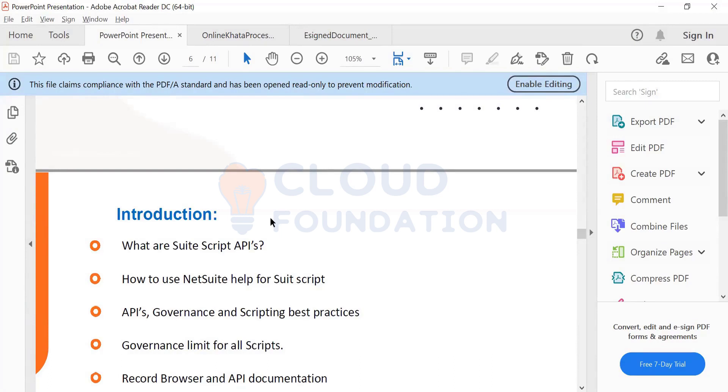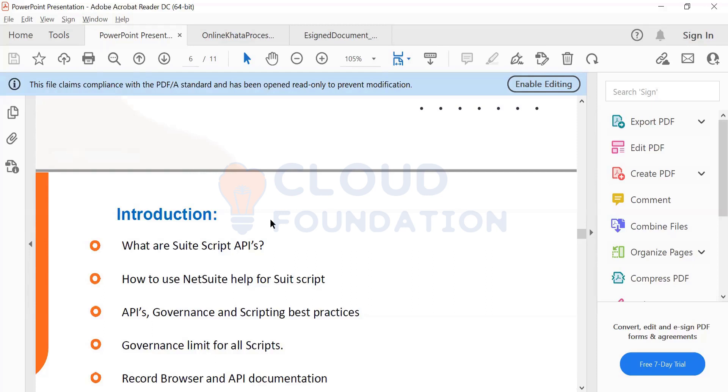SuiteScript is a scripting language which is based on JavaScript, but it is created on top of that and designed in such a way that you have certain APIs available. You use those APIs and then build your own logic.